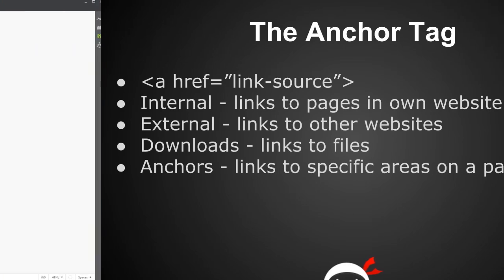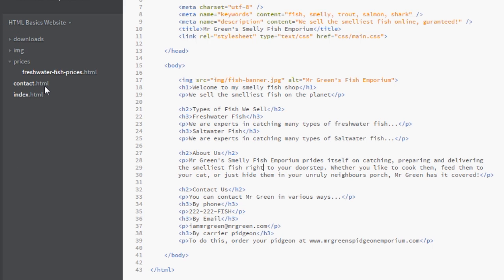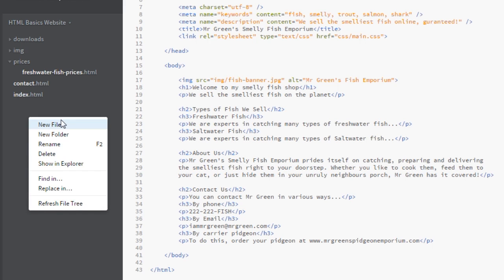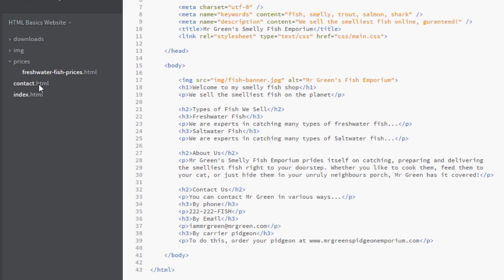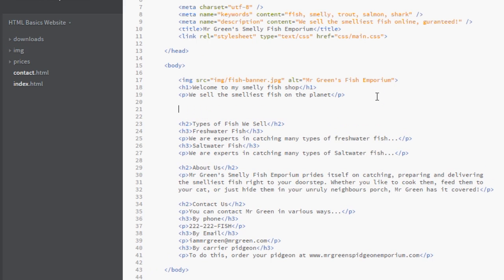Let's jump back into the HTML document where we left off and add some links. I've added some new pages and folders. I added a contact.html file — you can add new files by right-clicking the panel and selecting 'New File'. I made a new folder called 'prices' — right-click and select 'New Folder'. Inside that folder I made the freshwater fish prices HTML document. I also made a downloads folder containing an all-prices PDF.